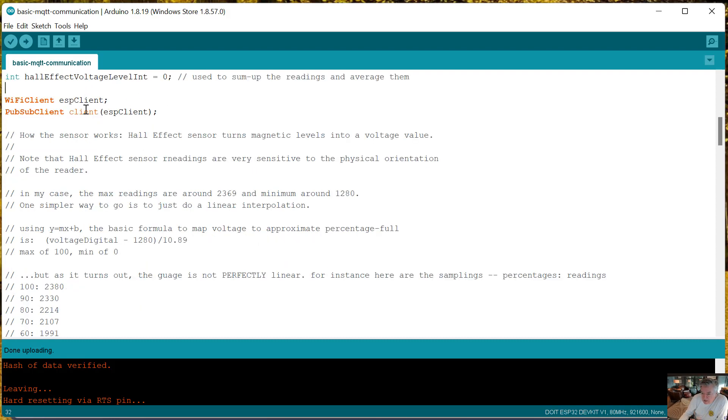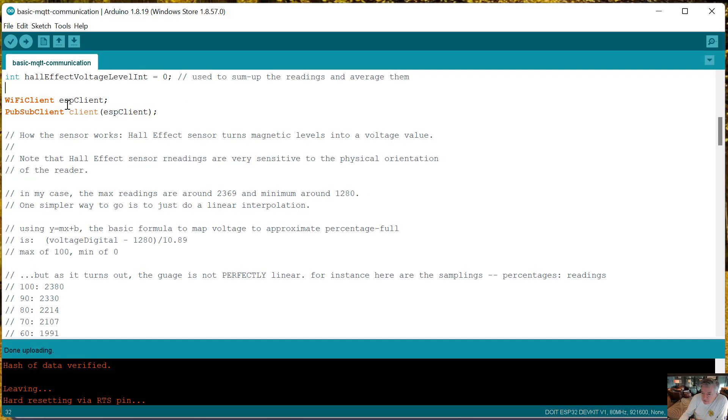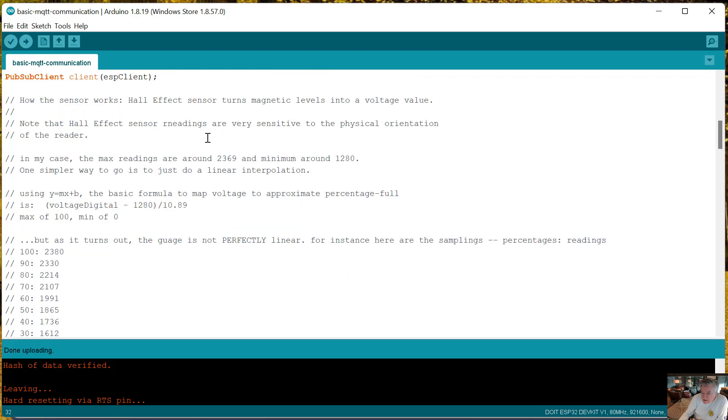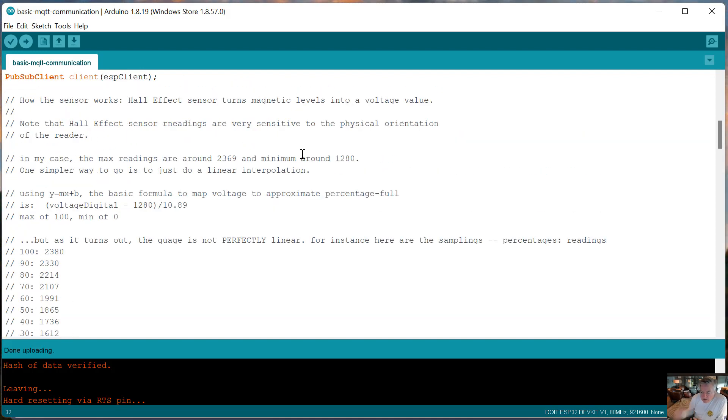Then of course there are clients for both WiFi and MQTT. The next thing I wanted to talk about was some high school algebra.